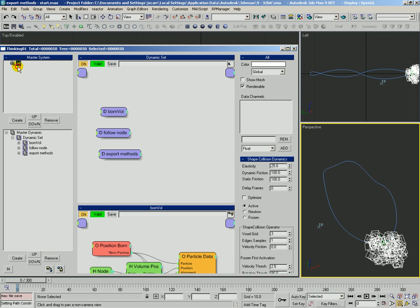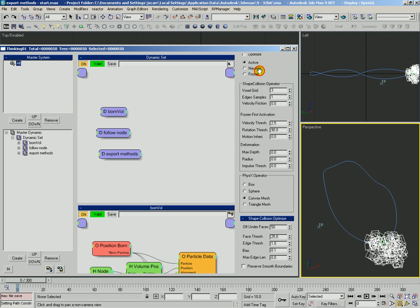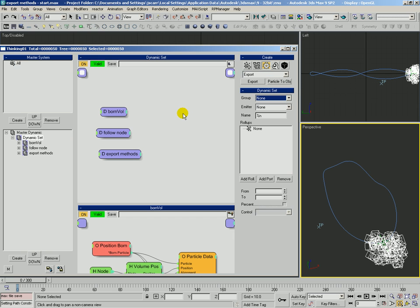So if you're using a shape collision with the particle group deformation controls, or maybe using a vertex particle and having a simulated cloth or soft body, you cannot export that particle as a deforming mesh. It's really just position, rotation, and scale.